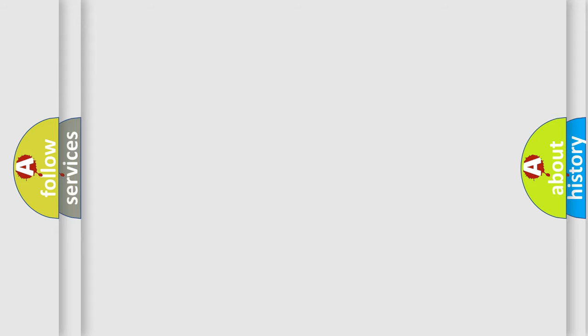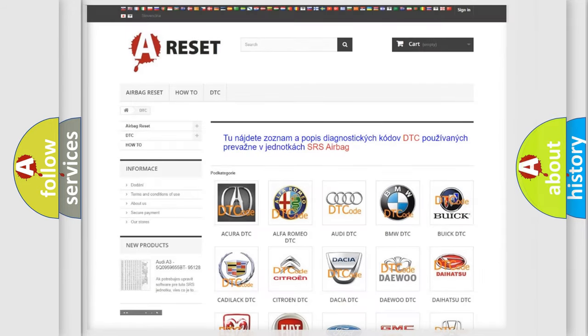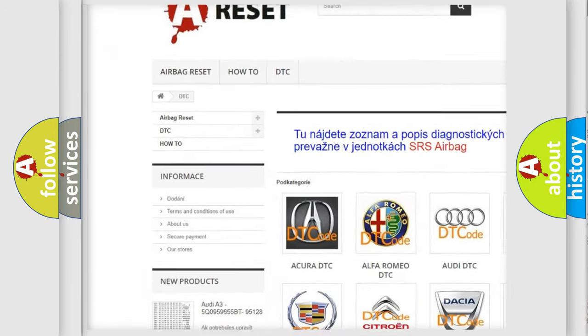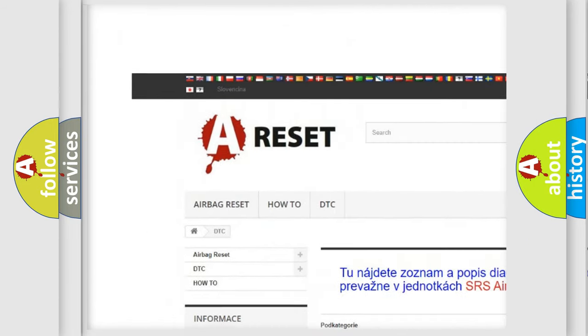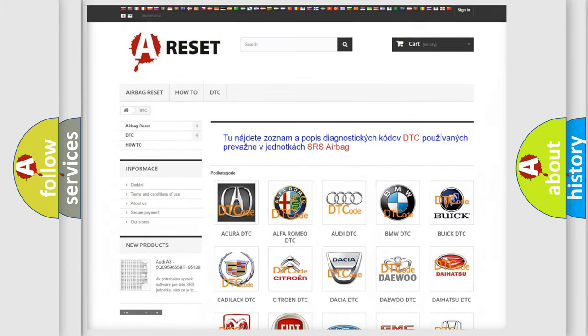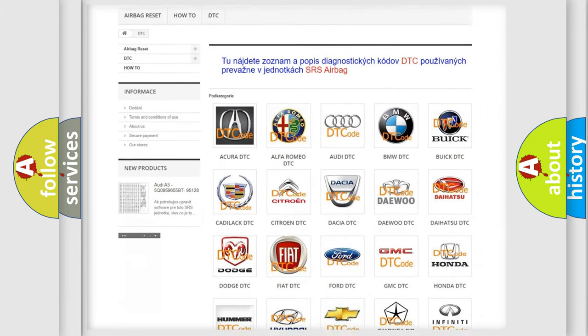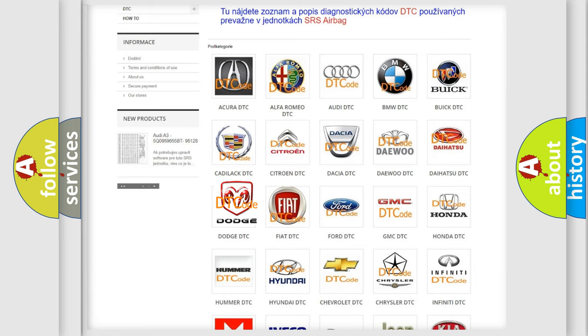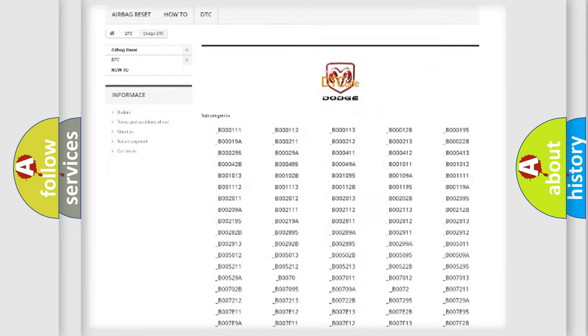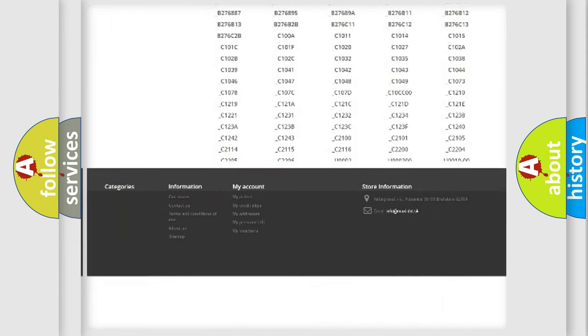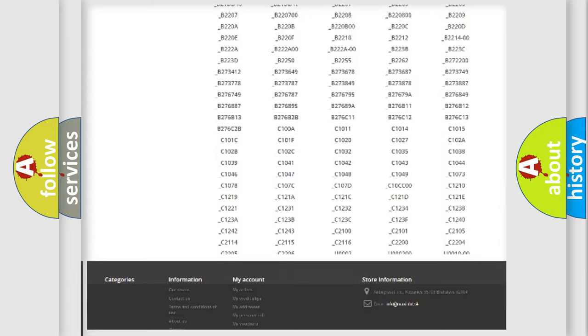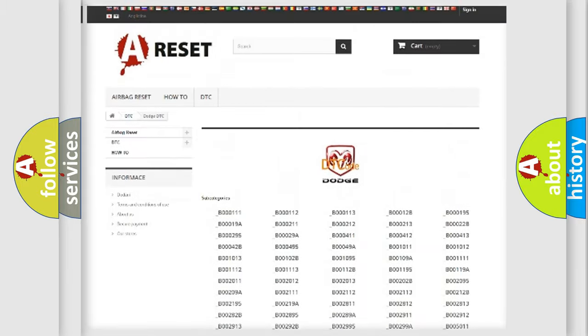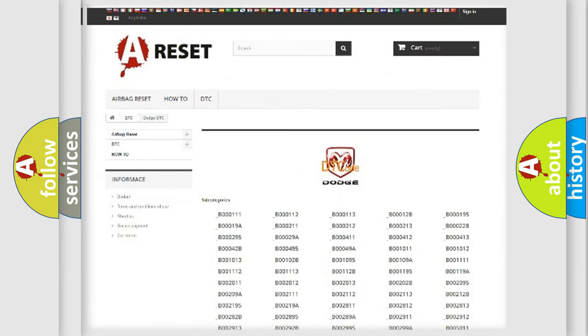Our website airbagreset.sk produces useful videos for you. You do not have to go through the OBD2 protocol anymore to know how to troubleshoot any car breakdown. You will find all the diagnostic codes that can be diagnosed in Dodge vehicles, and many other useful things.